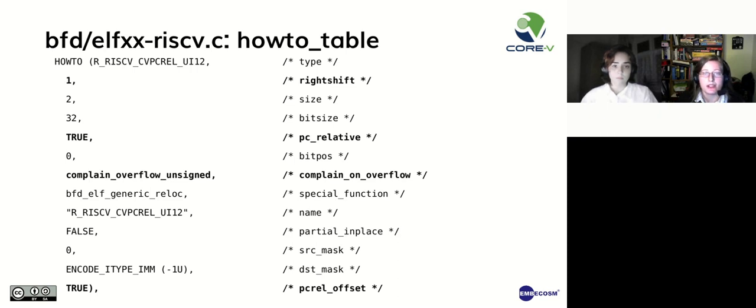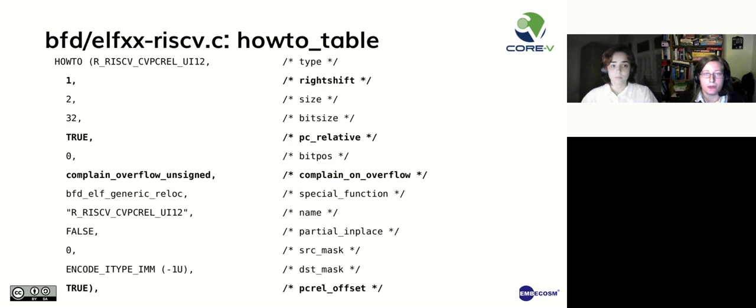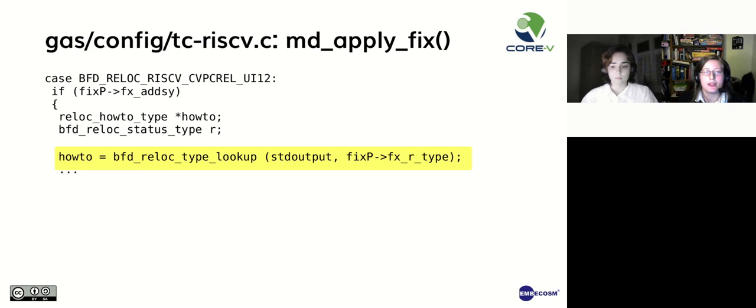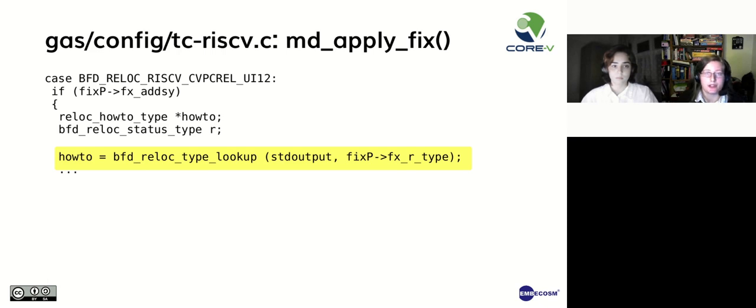Remember the relocation is PC relative and to be left shifted one bit. The assembler will throw an error if the relocation overflows, using the complain_overflow_unsigned function. The final step is to return to tc-riscv.c and add the BFD type to the md_apply_fix function.